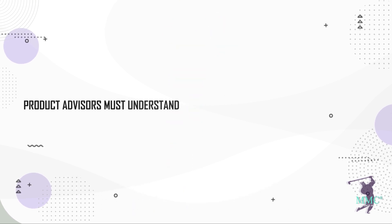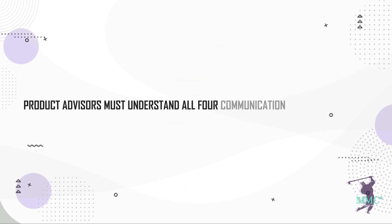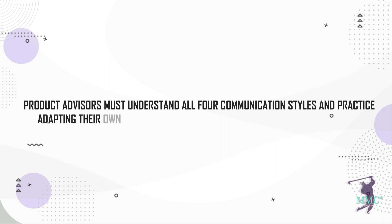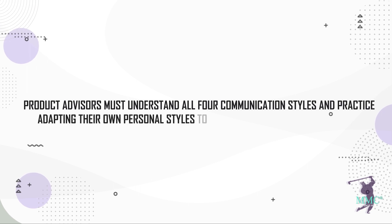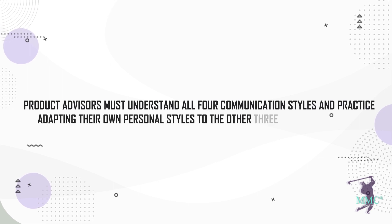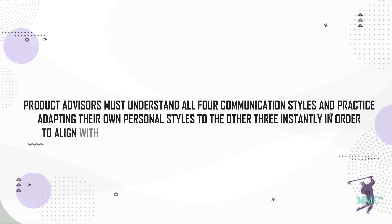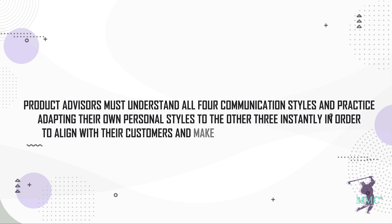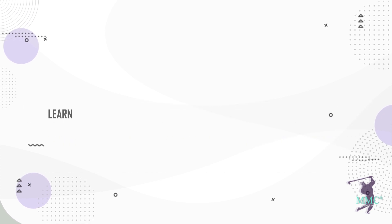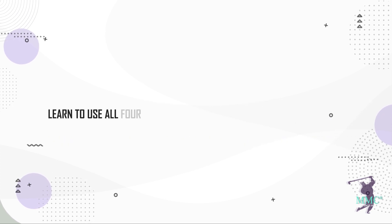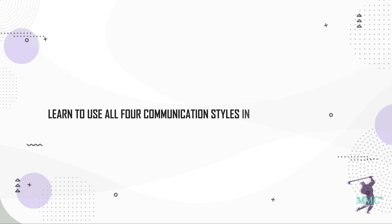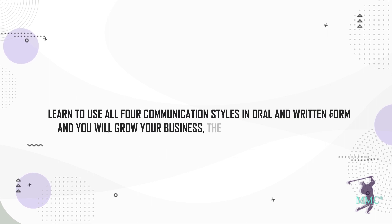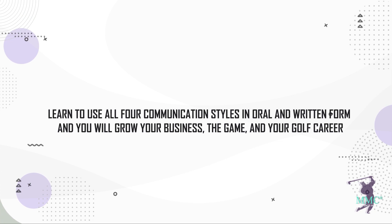Product advisors must understand all four communication styles and practice adapting their own personal styles to the other three instantly in order to align with their customers and make the buying decision a no-brainer. Learn to use all four communication styles in oral and written form and you will grow your business, the game, and your golf career.